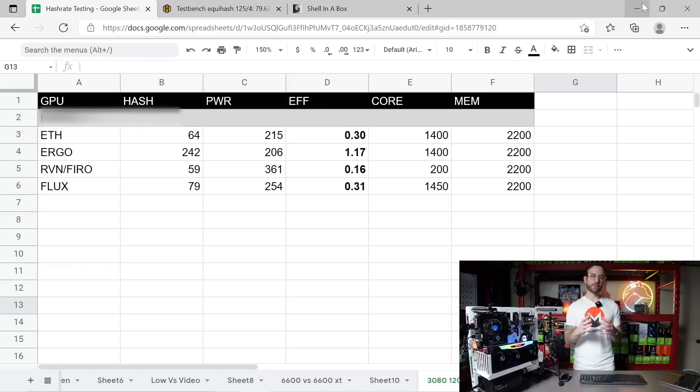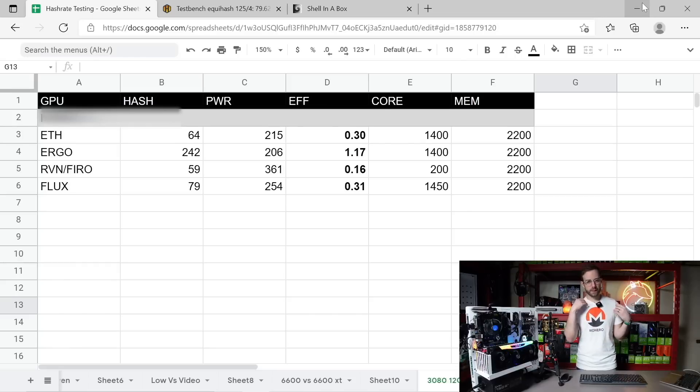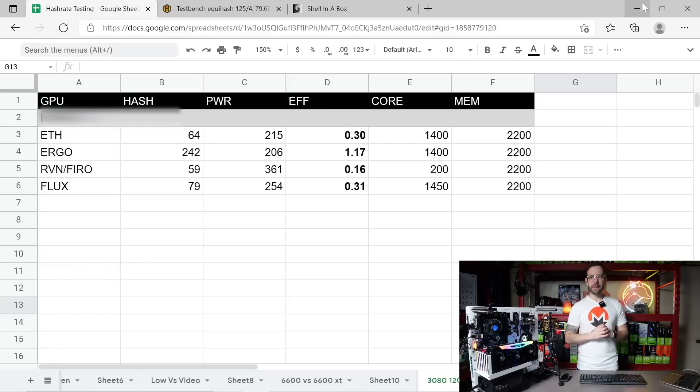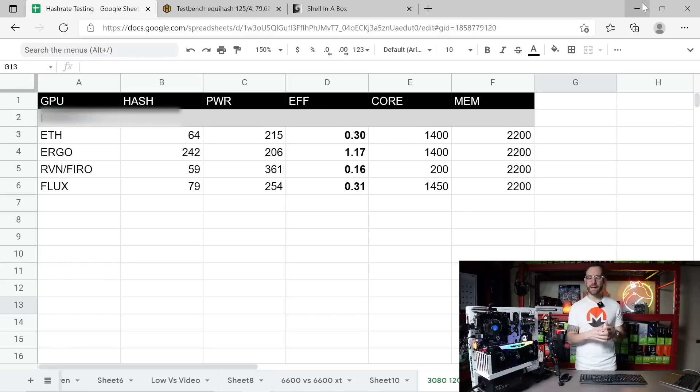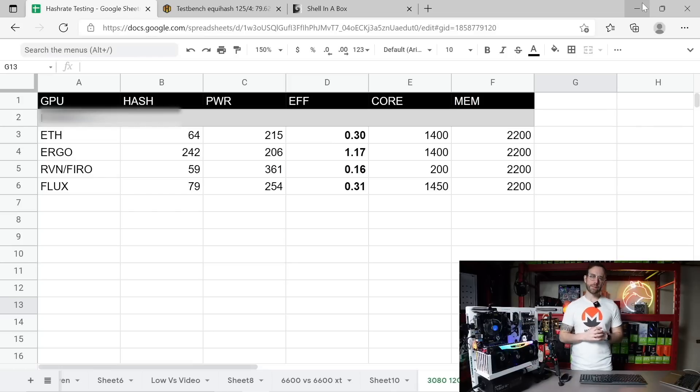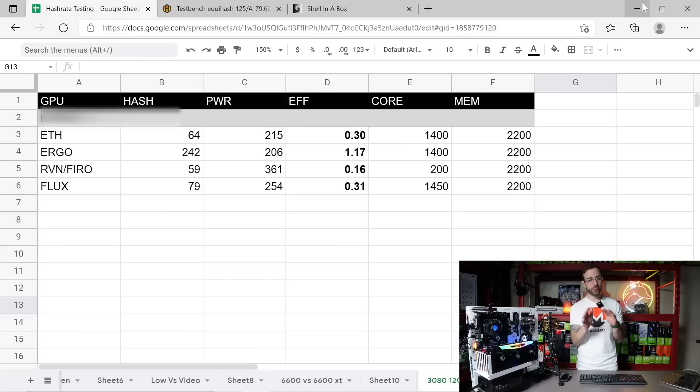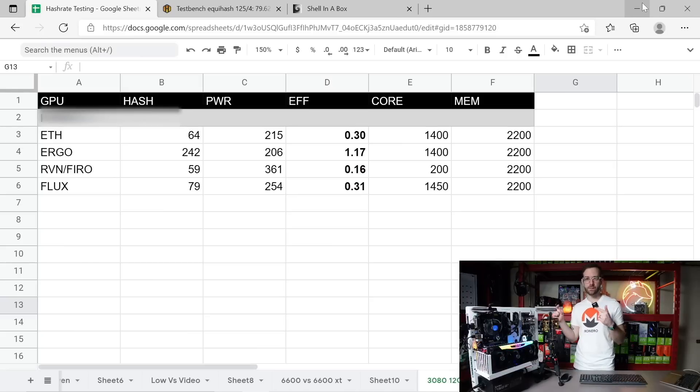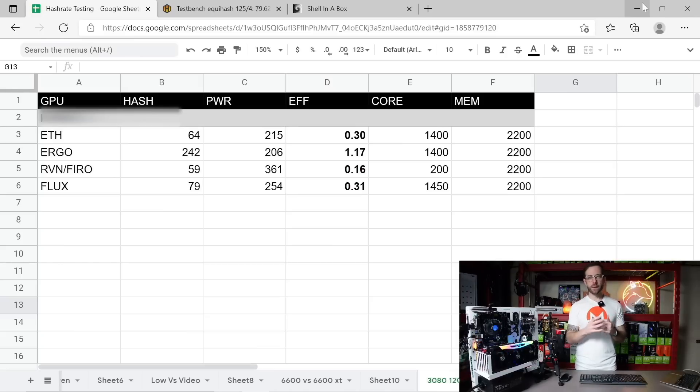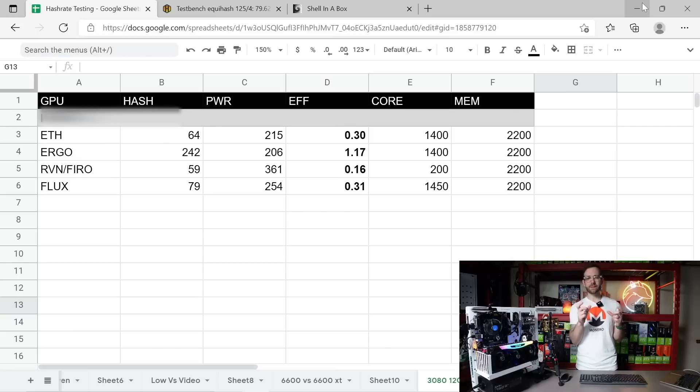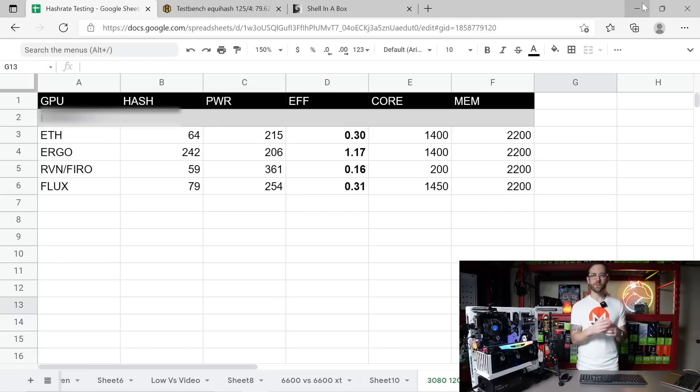Spreadsheet time. So here's all that data put together. I mined over several days on all these algorithms, I just took averages in both megahash and wattage that was being pulled and put it in here. So this should be pretty accurate at least for this specific GPU that I have right now. The overclocks are there as well in case you need it.